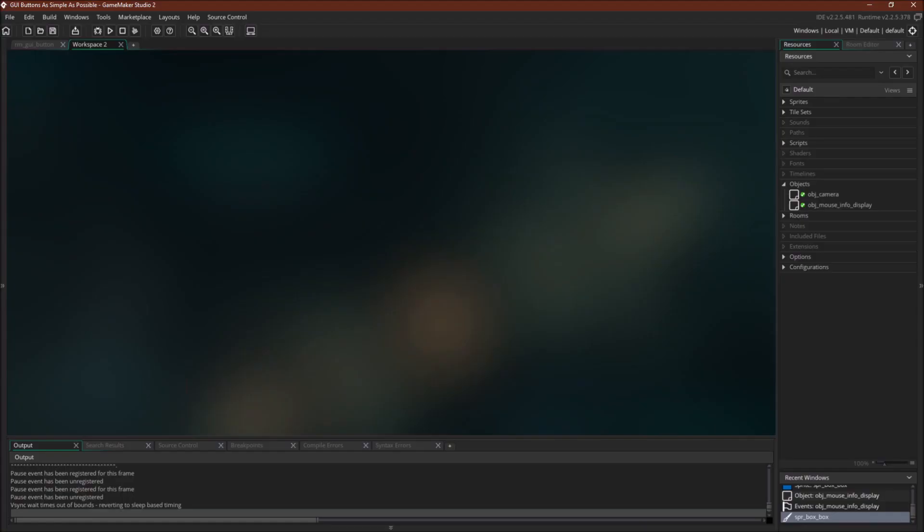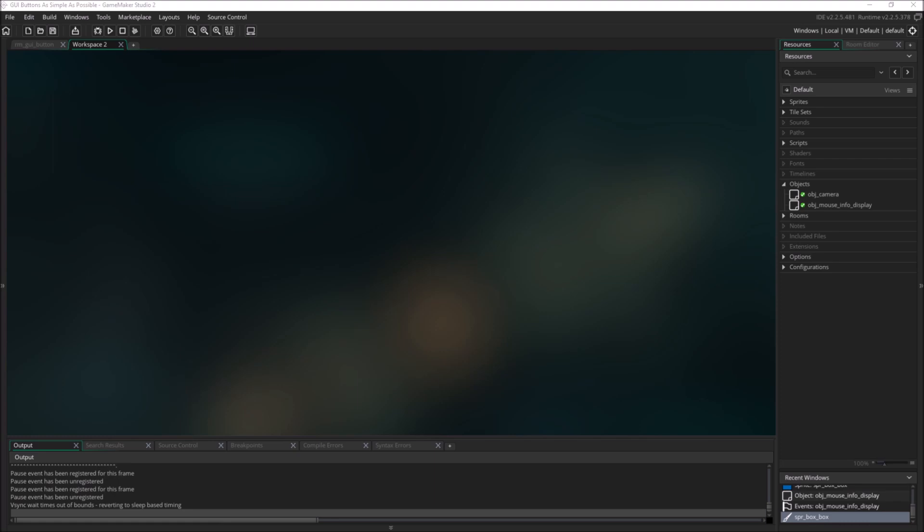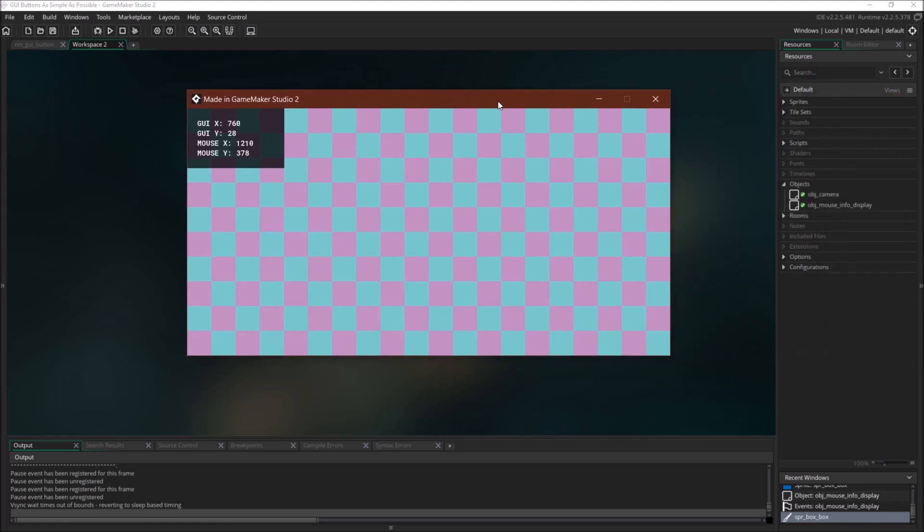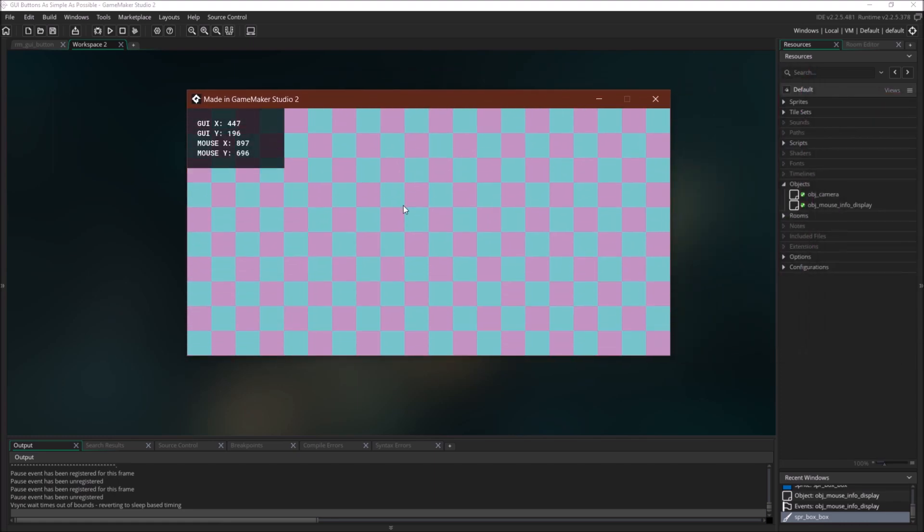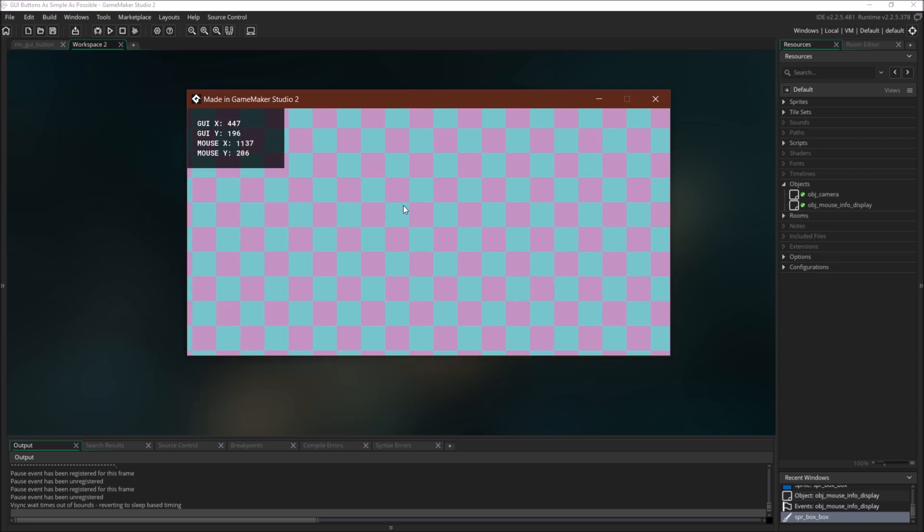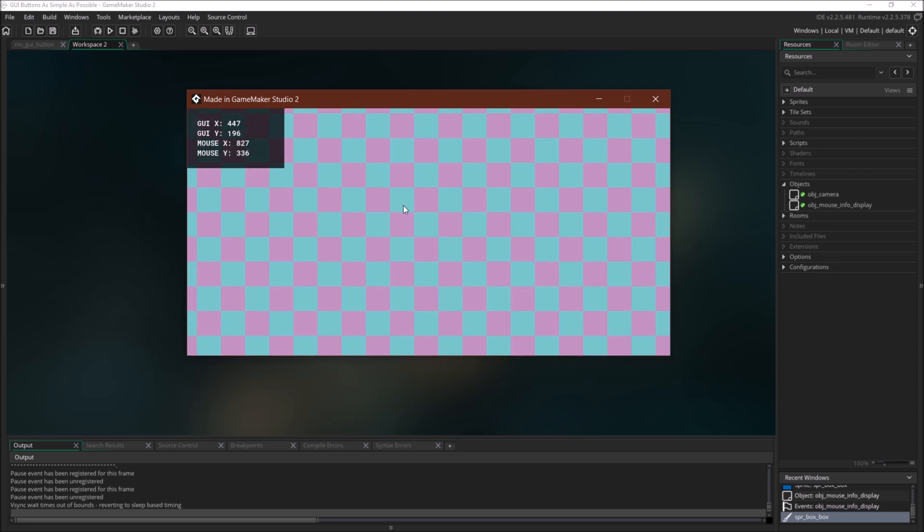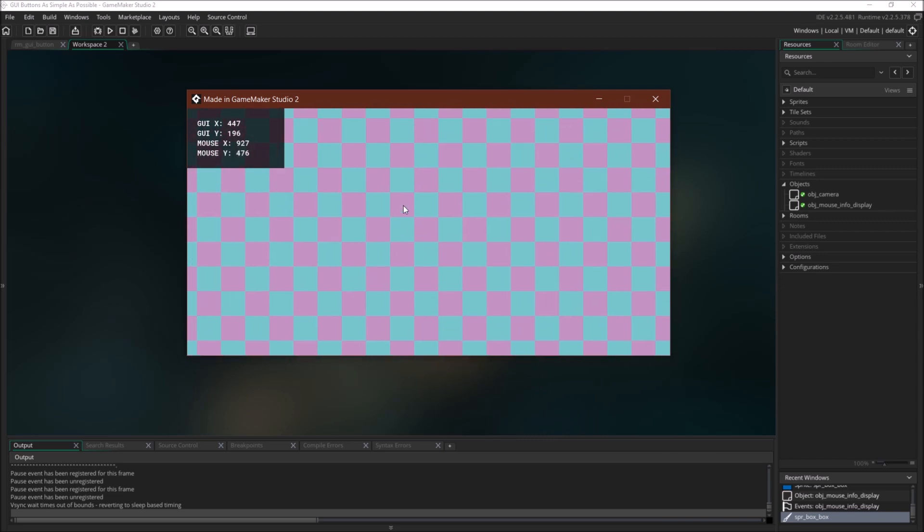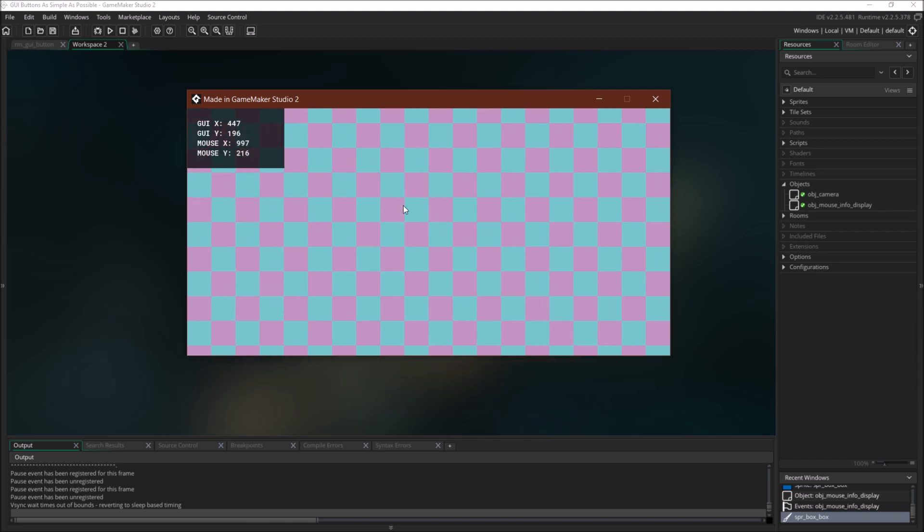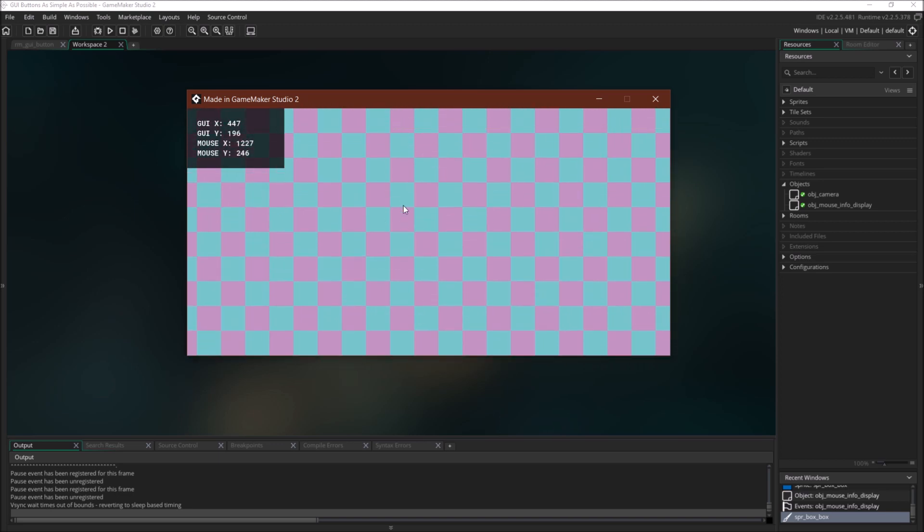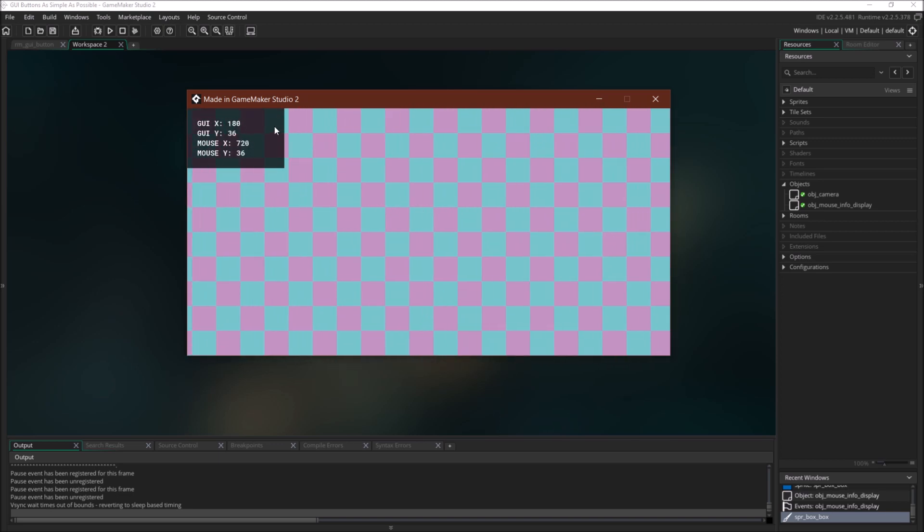So I'm going to switch over to GameMaker Studio 2. I've created a simple room right here. I don't have the button yet. We're going to create that. But I can scroll around the room with left, right, up, and down. I just created a simple background so you can see that the view is indeed moving. And now also, in this corner up here, you can see my mouse's GUI x position and GUI y position.